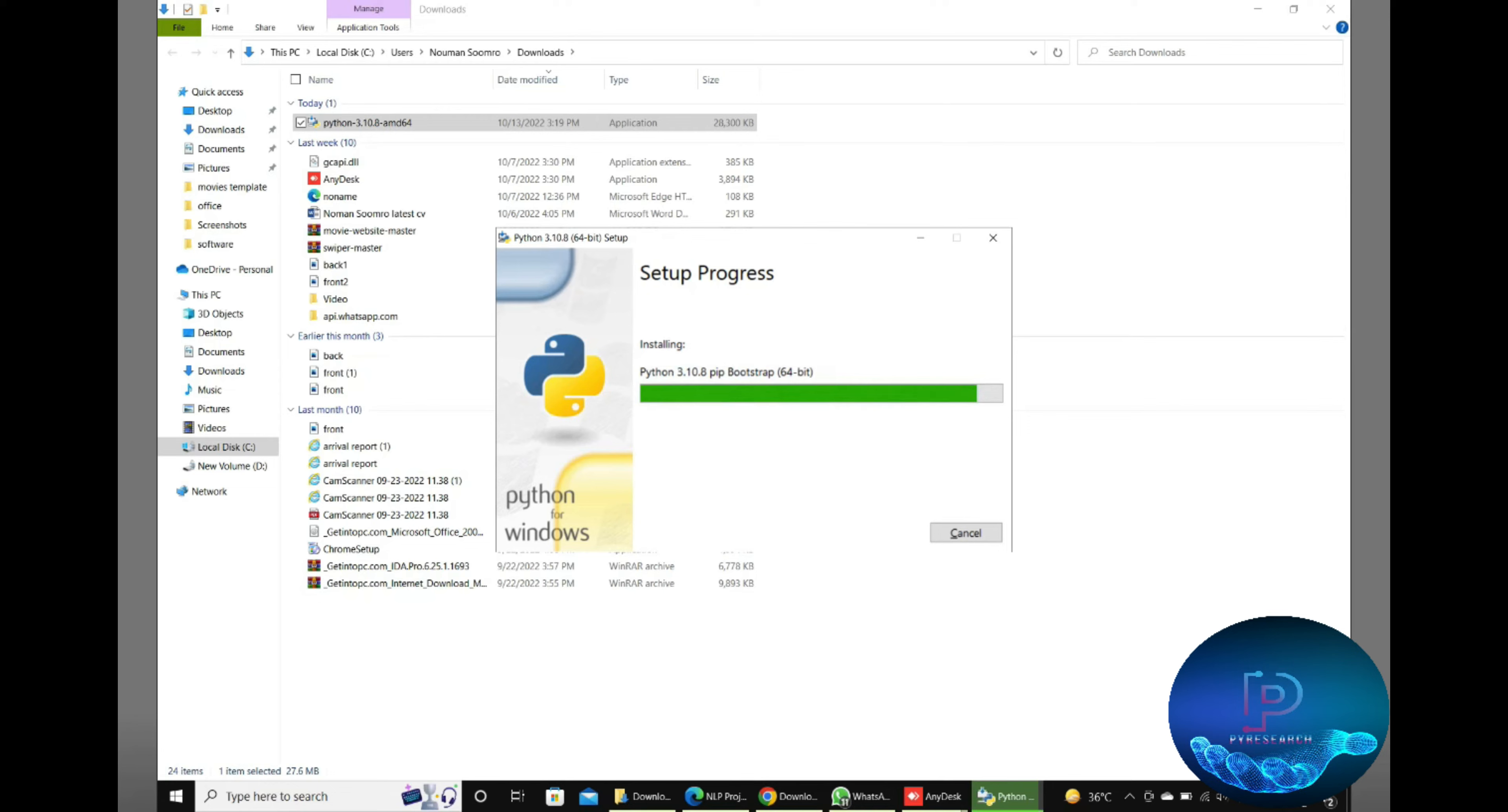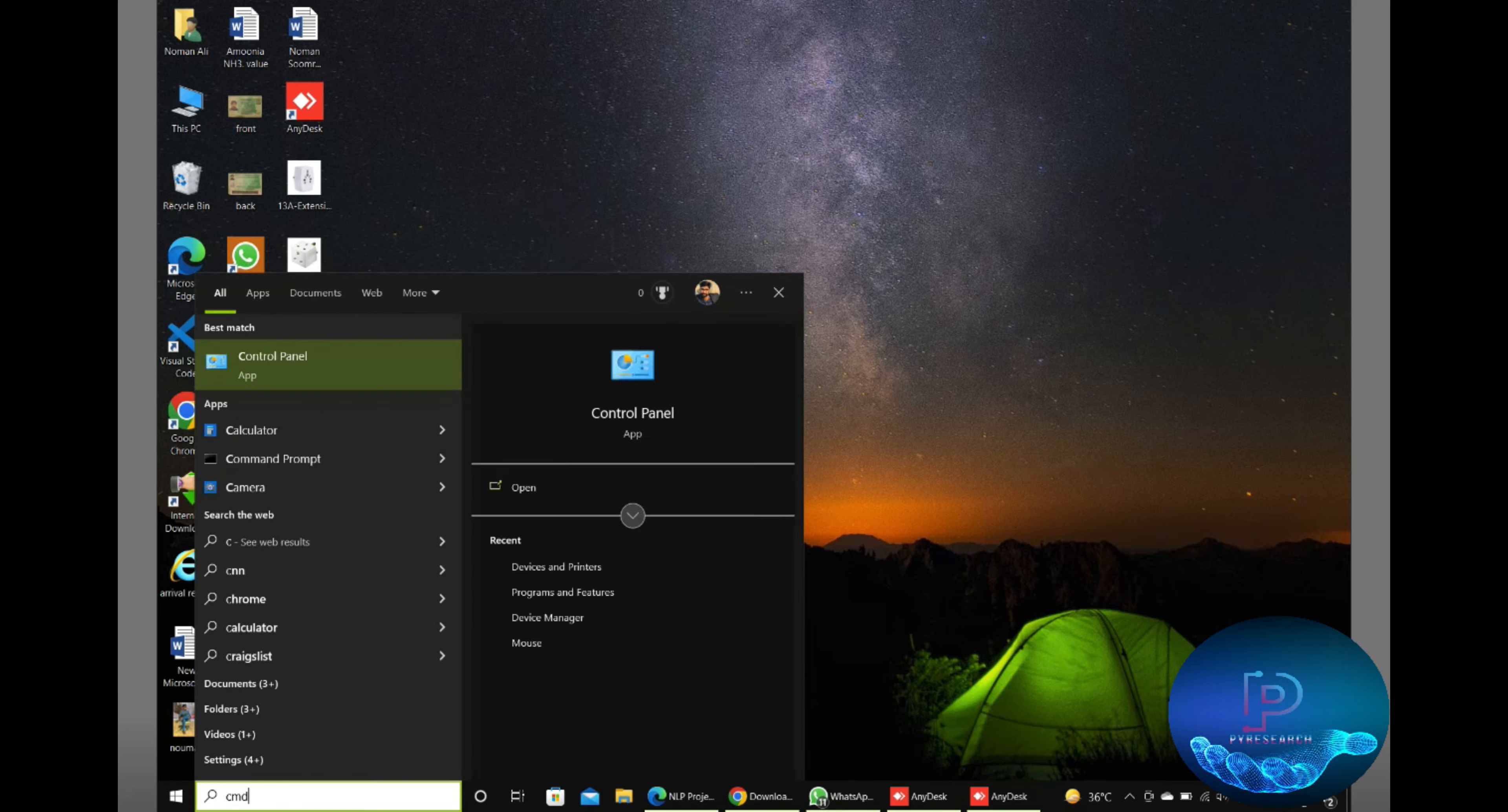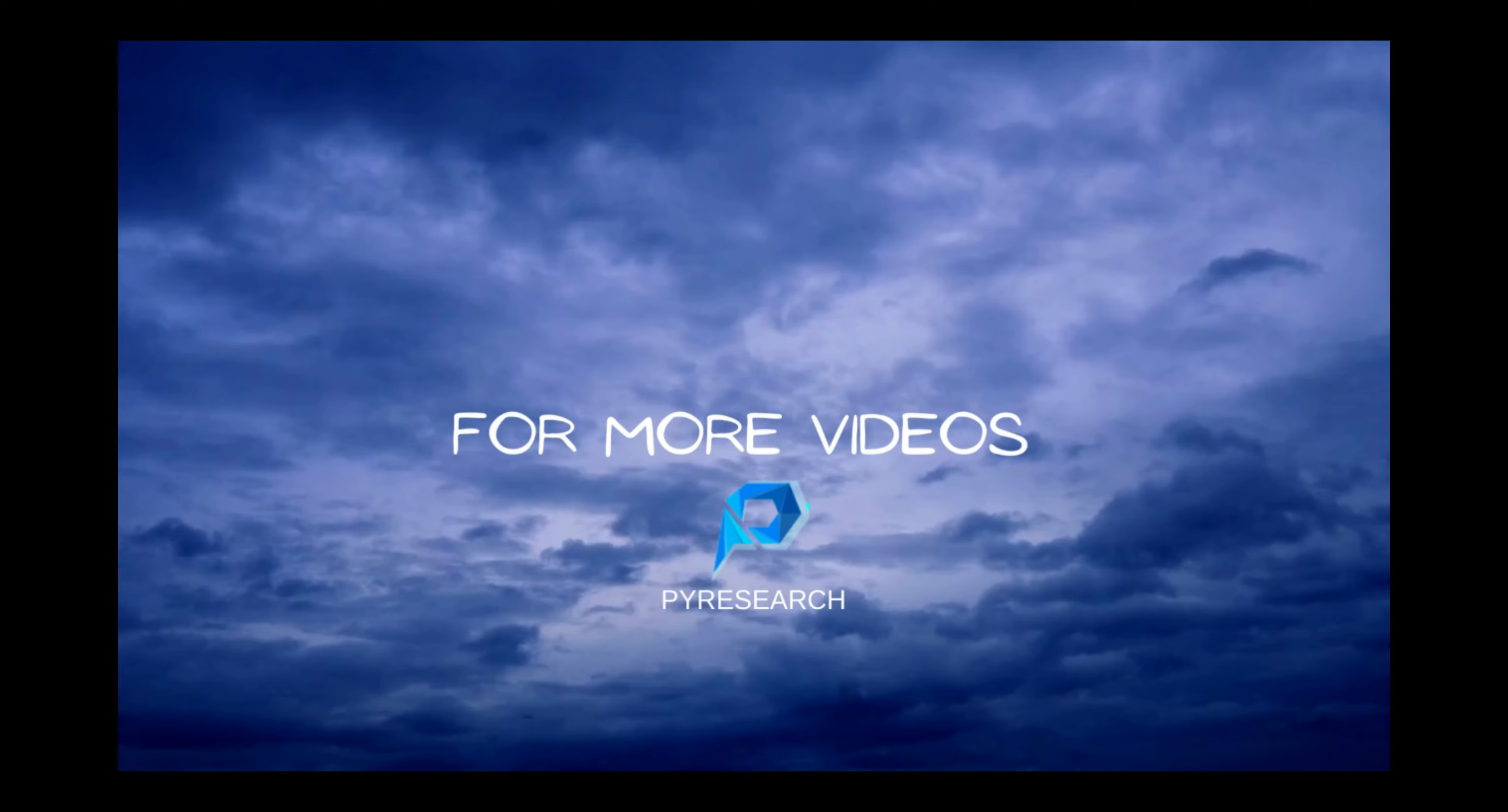The setup was successfully installed. Now go to the desktop and search for Command Prompt or CMD. In CMD, you can check the Python version and also check the pip installation. Pip is the tool of Python to install all packages. Please support our channel.